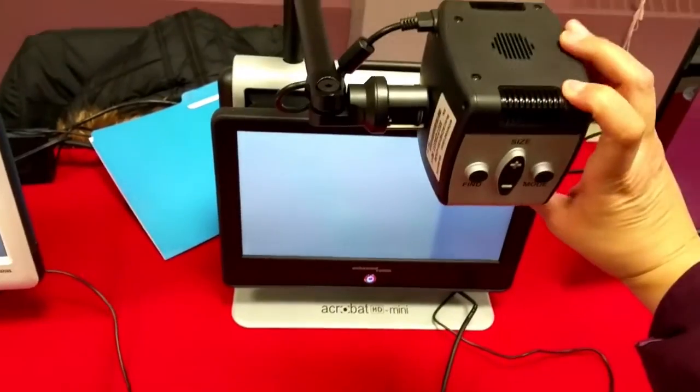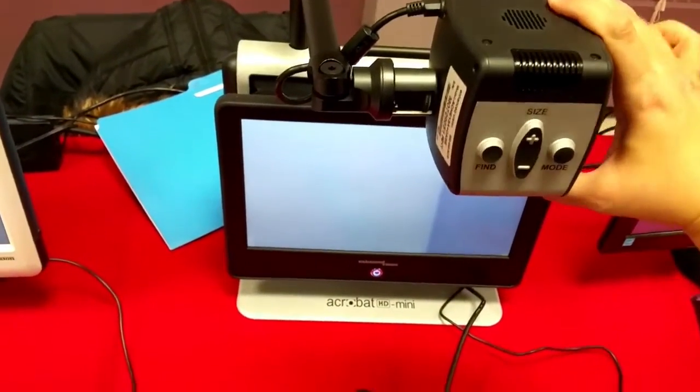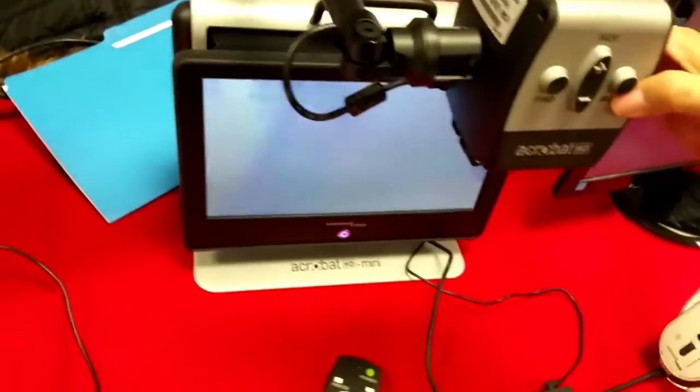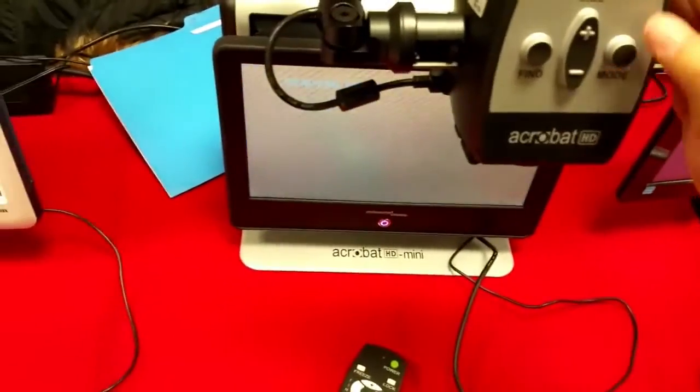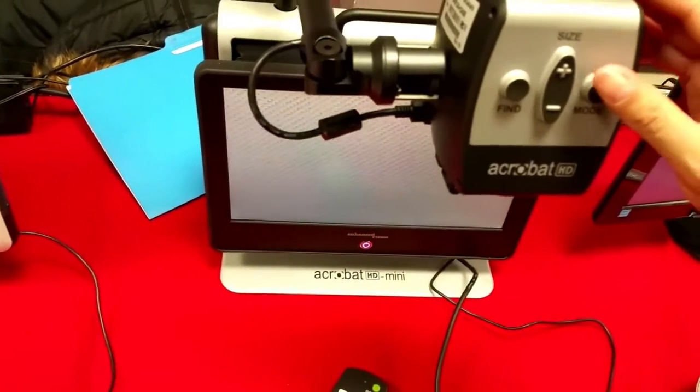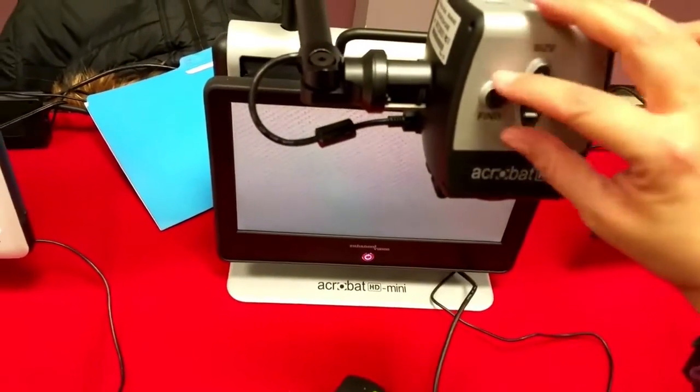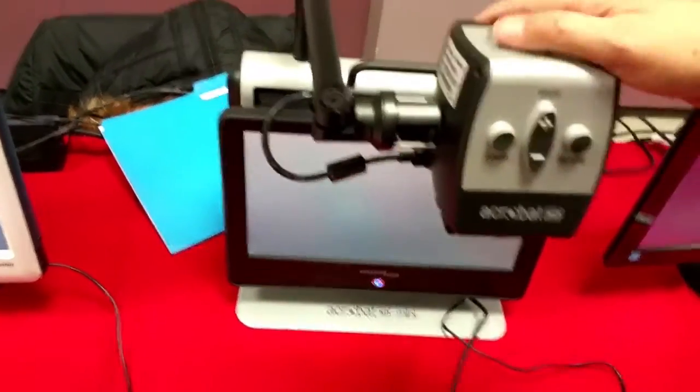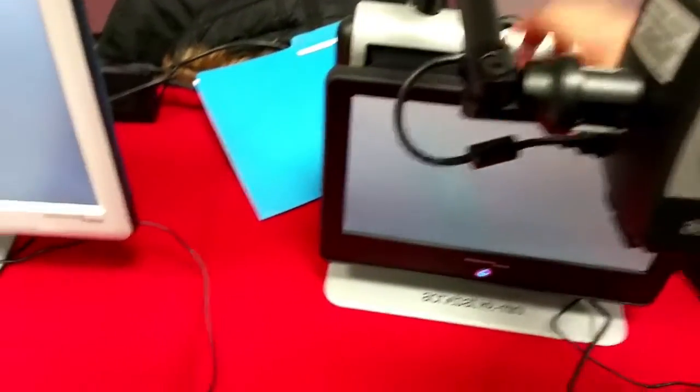Now there's just a blank beige-white wall in front of us right now so not much to see. But it's very cool, it's got a number of magnification settings. And this one, is this the portable one?